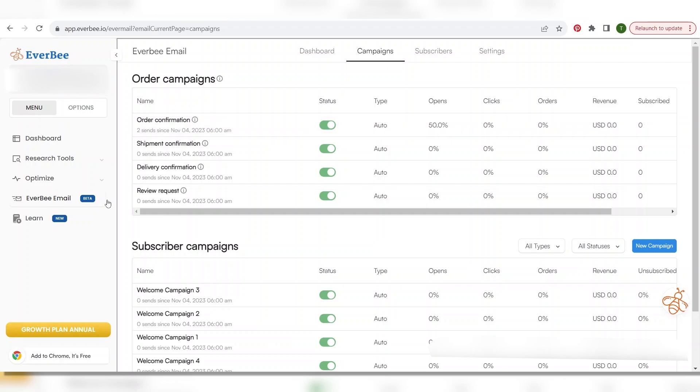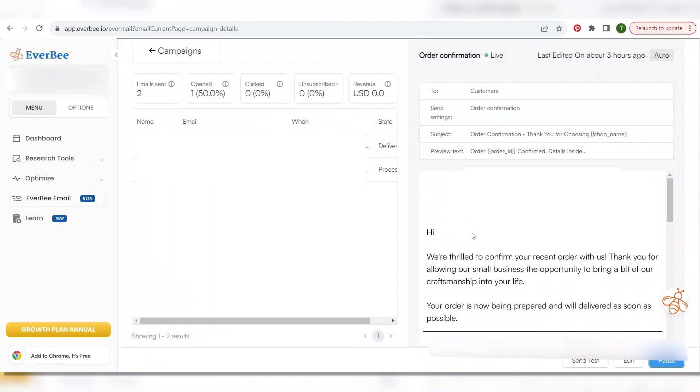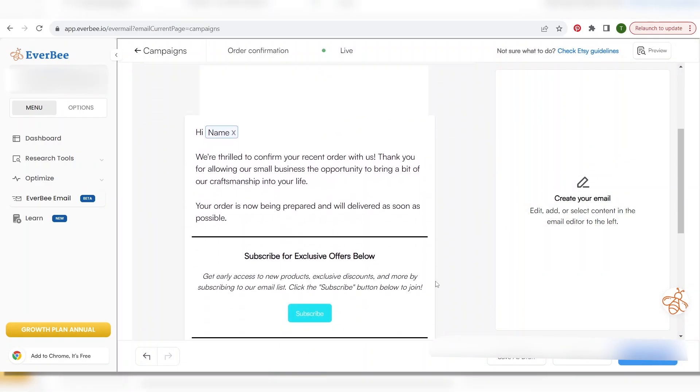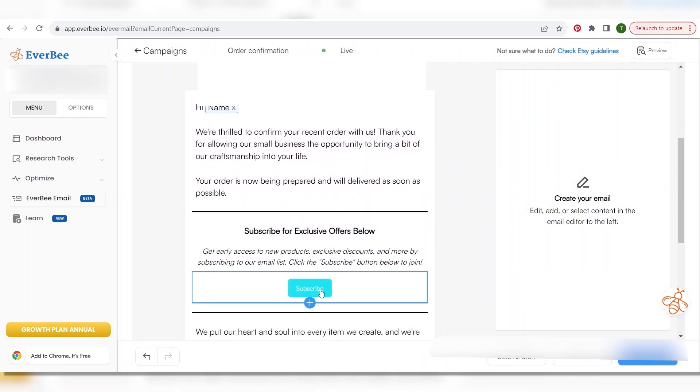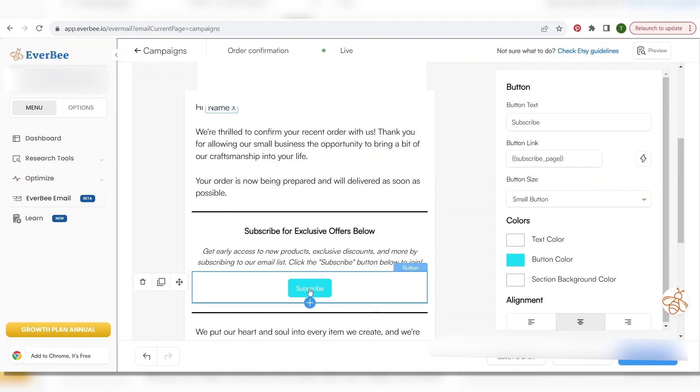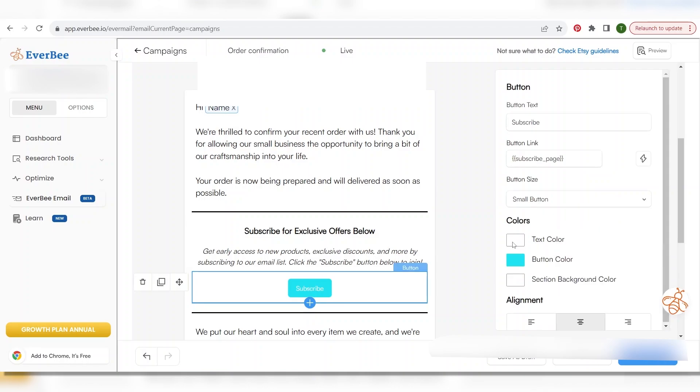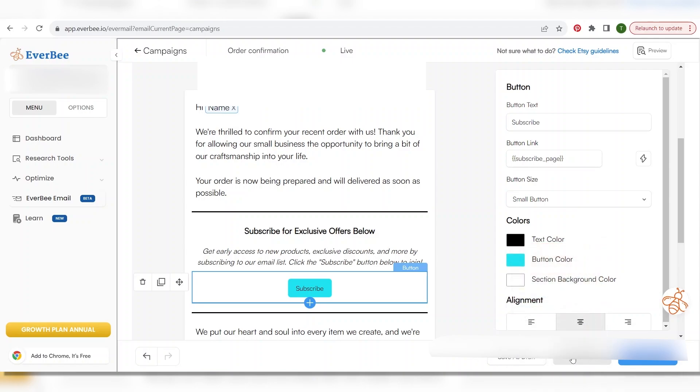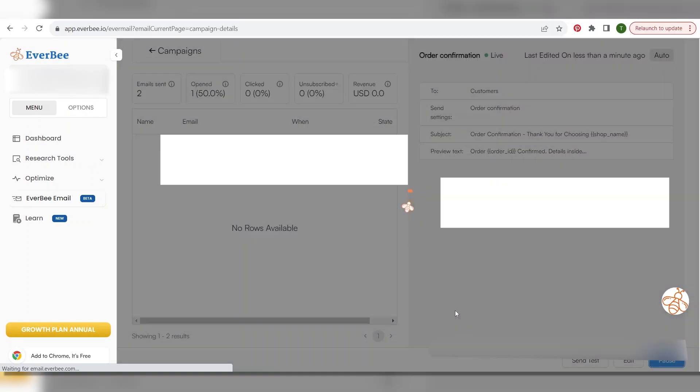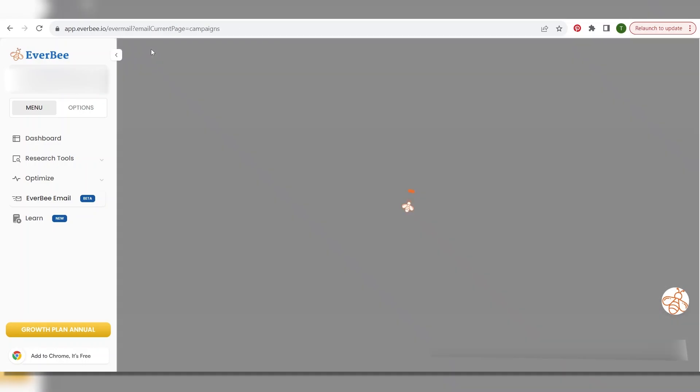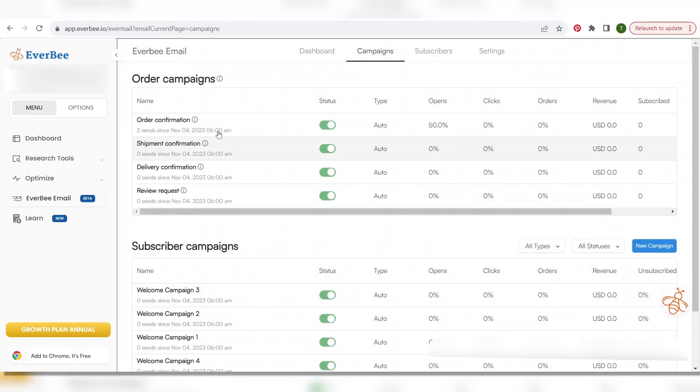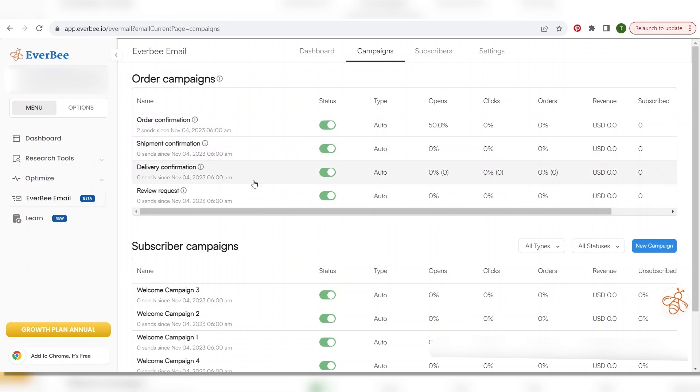But these emails are actually good starting points. You can see here that it says we're thrilled to confirm your recent order with us. Thank you for allowing our small business the opportunity to bring you a bit of our craftsmanship into your life. You know and it goes on and then below it has pictures that automatically populate your products below. But to edit this you would just hit edit and then let's just say that you want to edit the button color. You just click on that and I want the text to be black actually. So now I say save as draft and then you can send it to test it and it will send it to your email. Okay so you just go through each one. The first one will be the order confirmation and the shipment confirmation delivery confirmation and then review request and you formulate however you want those the wording to go for that.